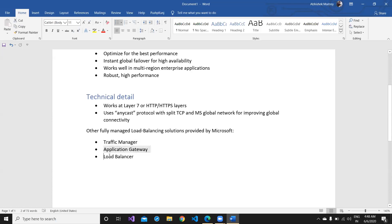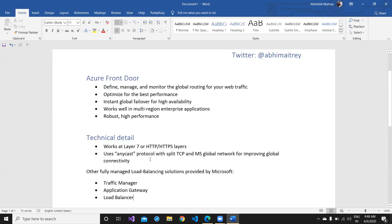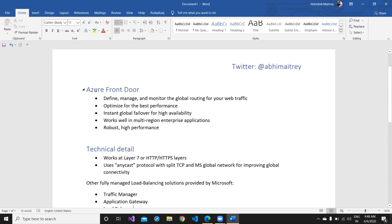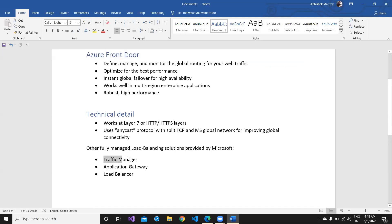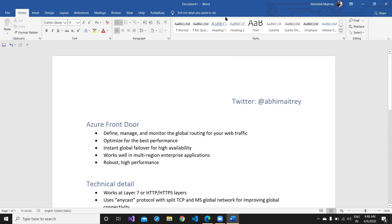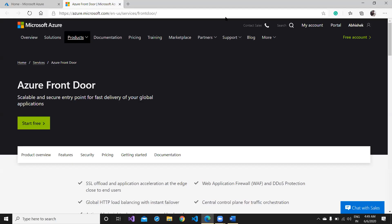Other fully managed load balancing and routing-based solutions provided by Microsoft include Traffic Manager, Application Gateway, and Load Balancer itself. In this video we are going to focus on Front Door, and in subsequent videos we may talk about these different load balancing solutions.